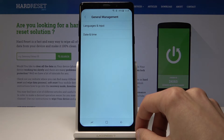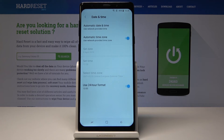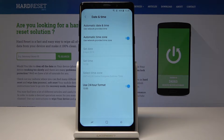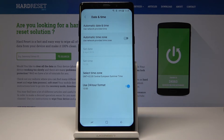From here you'll have Date and Time. You can have it set to automatic, where it will use the internet to set the time, or you can turn it off and set it up yourself manually.